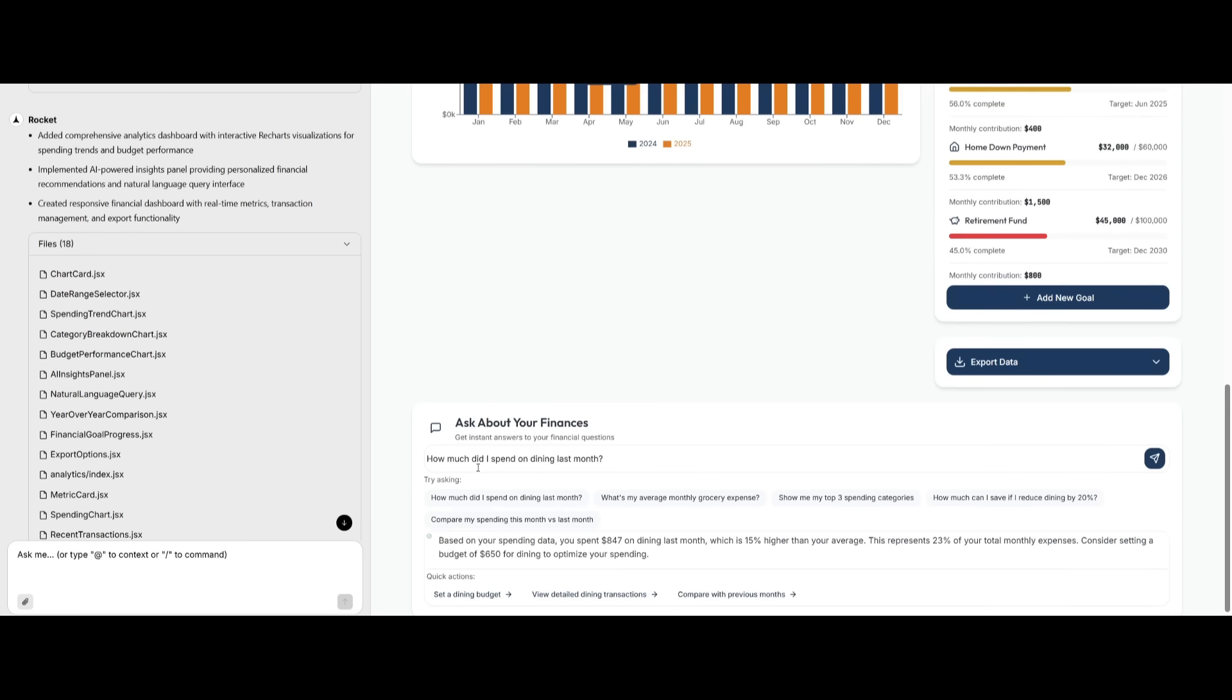So in this case, I asked how much that I spend on dining last month, and it provides me my spending data where I spent $847 on dining last month, which is definitely quite steep. But you can see that this AI assistant powered by the OpenAI integration works within this app, thanks to Rocket.new deploying these agents and integrations.